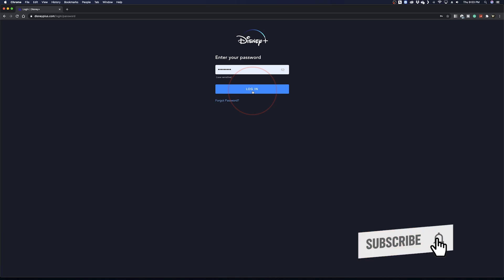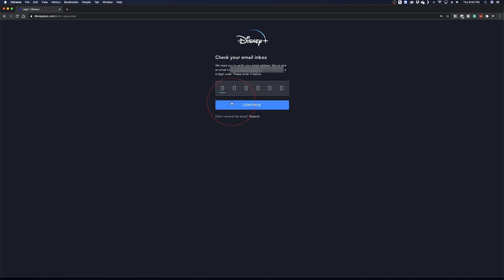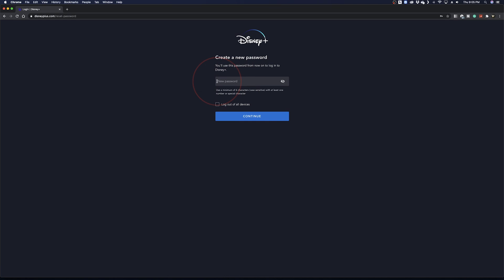If you don't remember your password or if you want to use this as a quick way to reset your password, you can tap forget password under login. It will then email you a six digit code to your email on file. Grab that code and enter it in here.